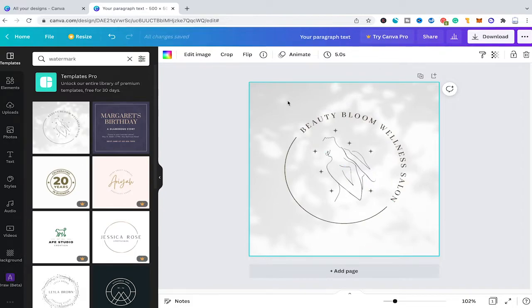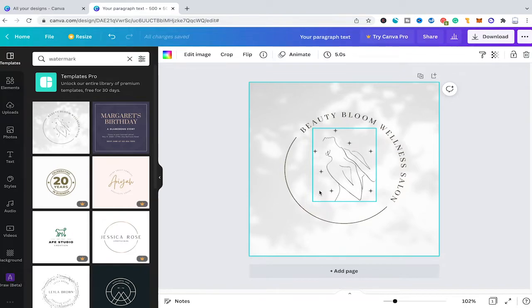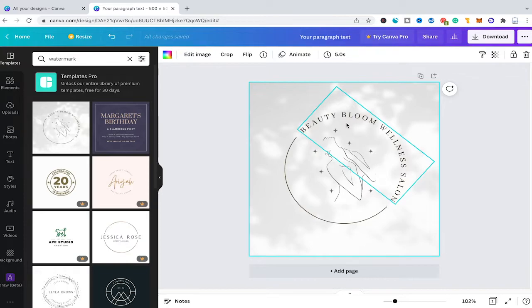This is a watermark for a beauty wellness company. Watermarks are there to protect your designs and photos — they are a kind of brand logo you place on top of your images to protect them from other people stealing your designs. That said, a watermark usually shouldn't have any background, so I will select the background and delete it.